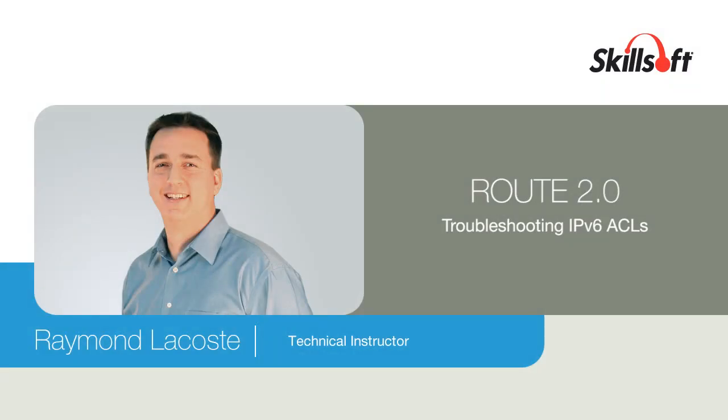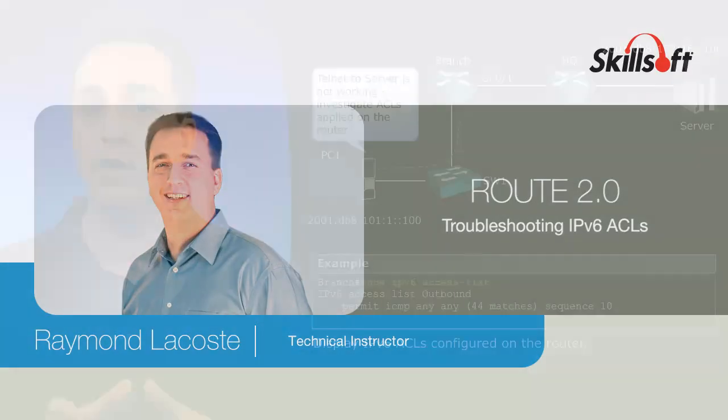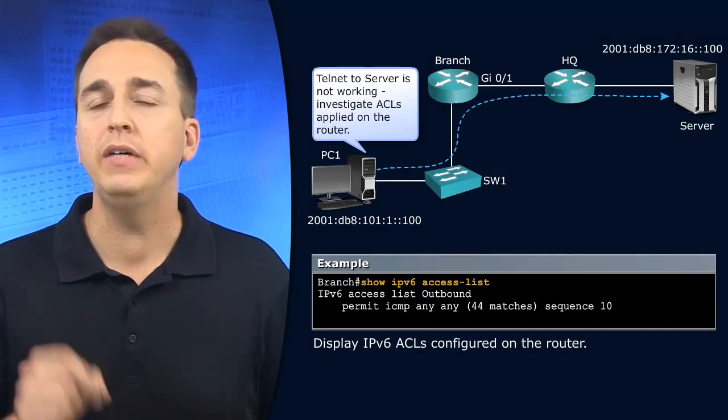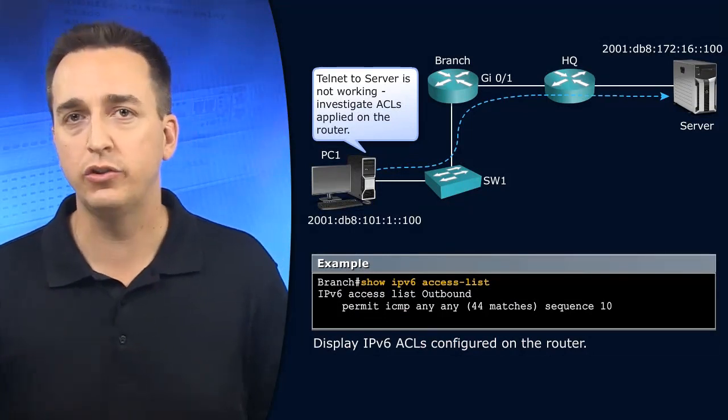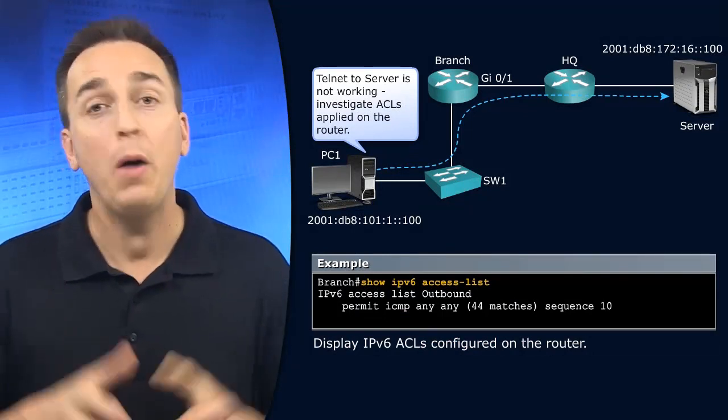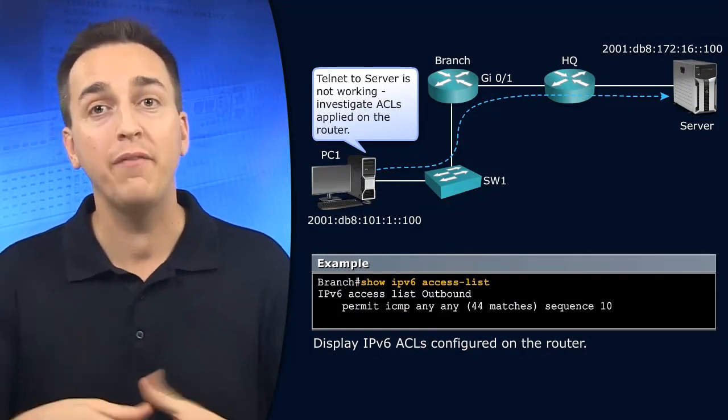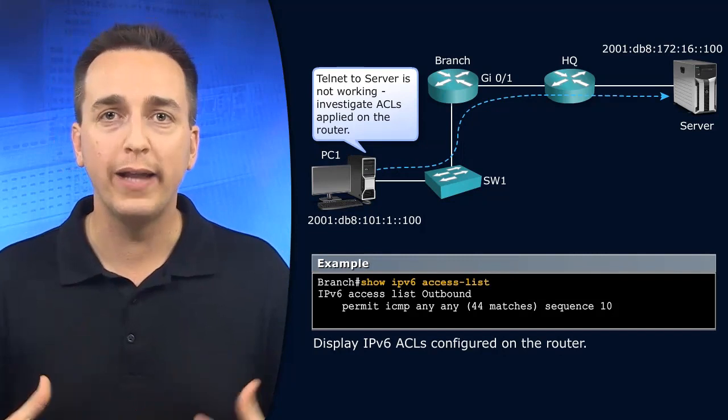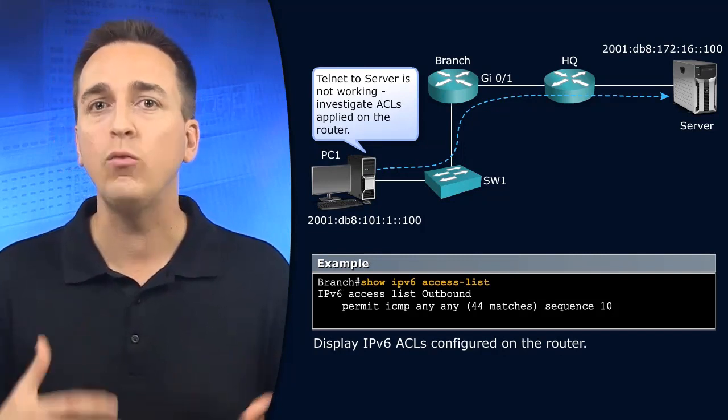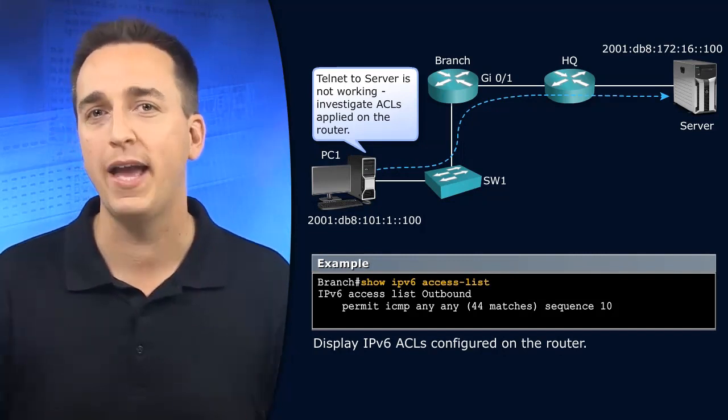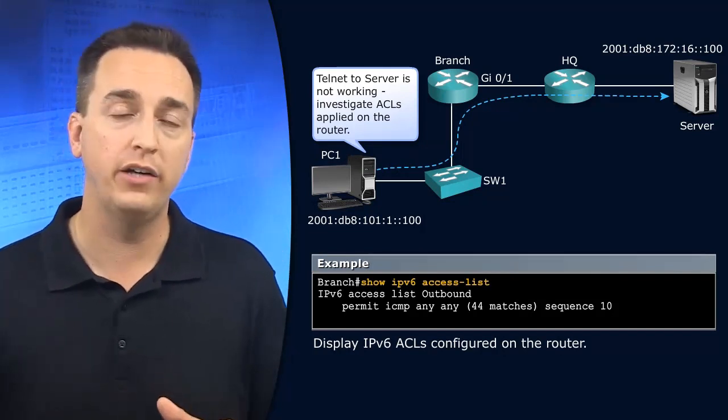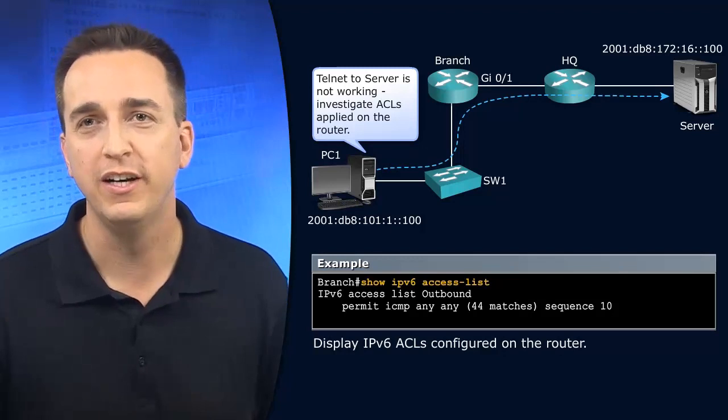Let's look at a troubleshooting example with IPv6 access control lists. While we're doing that, we're going to have the ability to learn and see which show commands we can utilize for verification purposes.